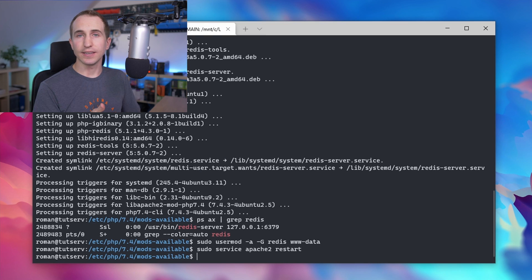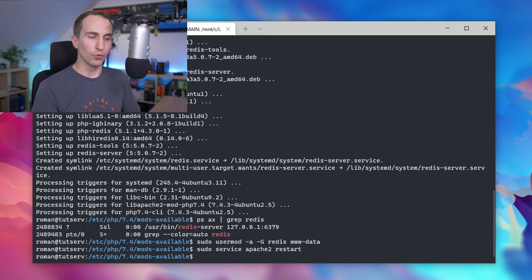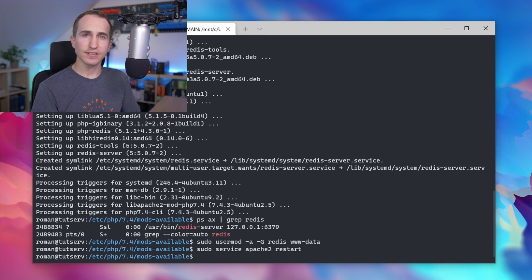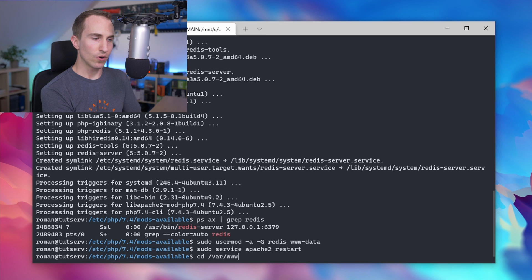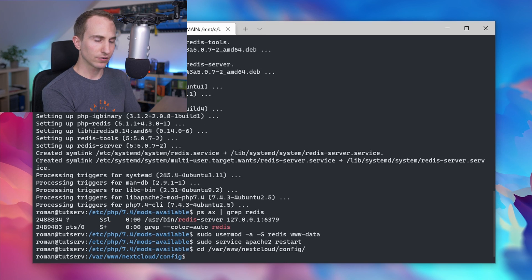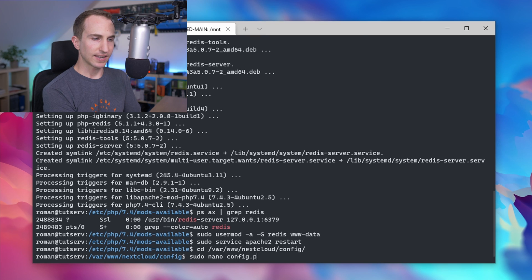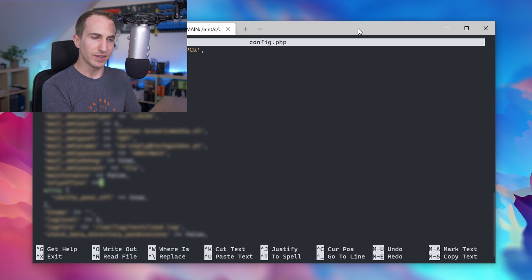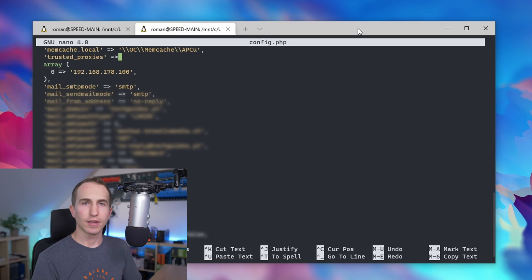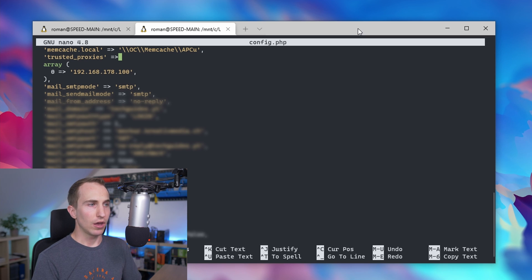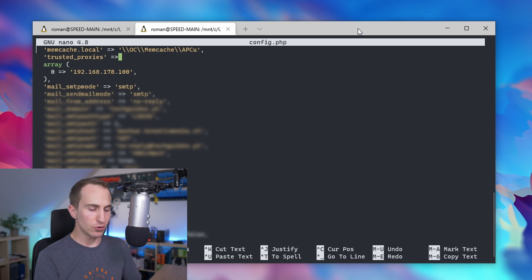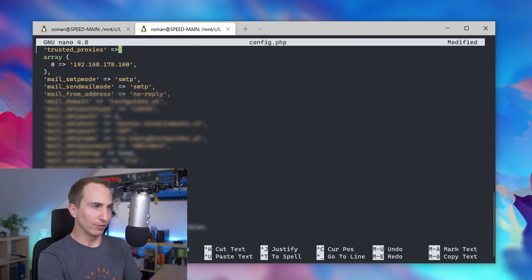That's it. The final thing we need to do is change some settings in the Nextcloud configuration file. Change directory to /var/www/nextcloud/config and edit the config.php file. Here we want to replace the line that says memcache.local equals memcache APCU with the following lines.